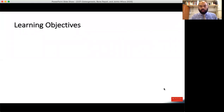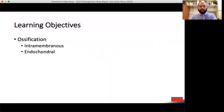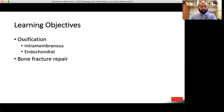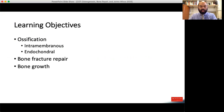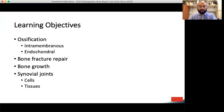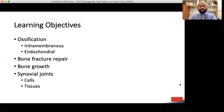Here's what we're going to go over today. Our learning objectives are to cover ossification, both intramembranous and endochondral. Then we're going to talk about bone fracture repair as a clinical correlate for ossification, bone growth, and synovial joints — where we'd find them, and the cells and tissues related to them.